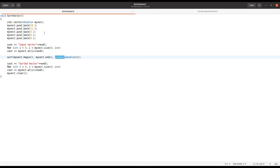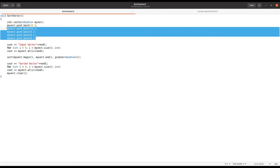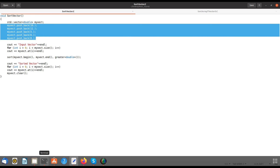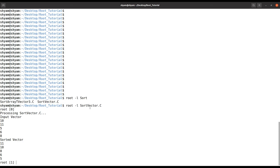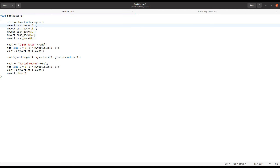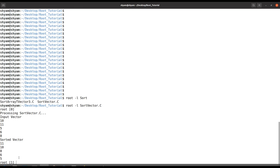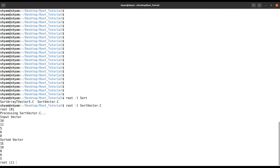Let's first see — we inserted these elements in the vector and then just run the code. Let's run it: root -l sort_vector. Now you can see I inserted the elements 10, 11, 5, 6, 8. You can see here: first 10, 11, 5, 6, 8.